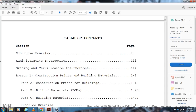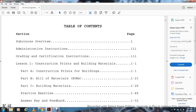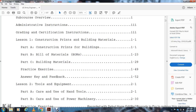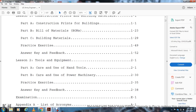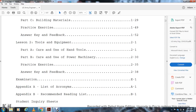The table of contents covers: subcourse overview, administrative instructions, grading and certification instructions. Lesson one covers construction prints and building materials — Part A: construction prints, Part B: building materials bill of materials, Part C: building materials practice exercise with answer key. Lesson two covers tools and equipment, care and use of hand tools and power machinery, practice exercises, answer key, examination, appendix of acronyms, and recommended reading list.